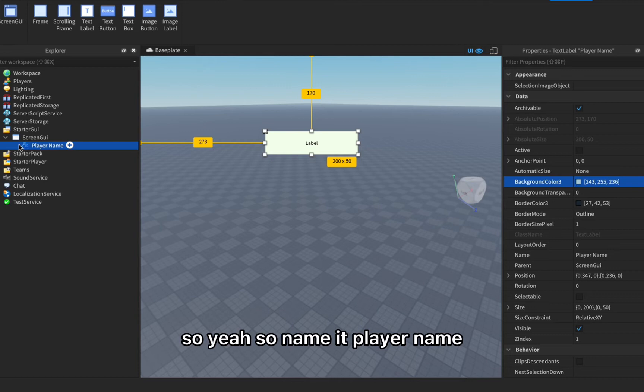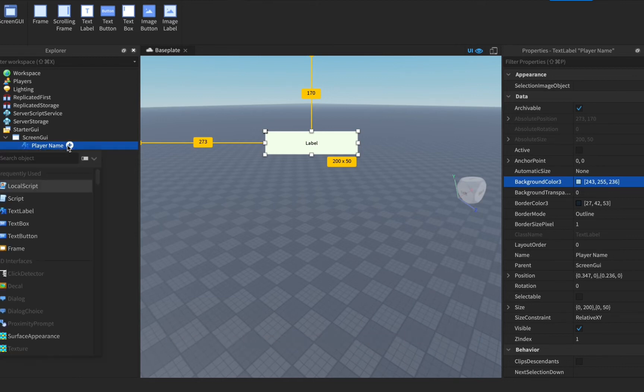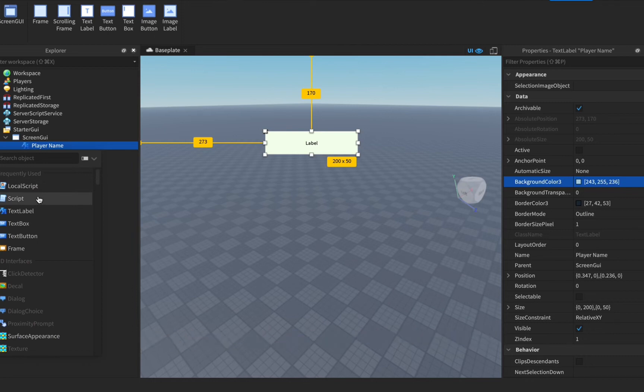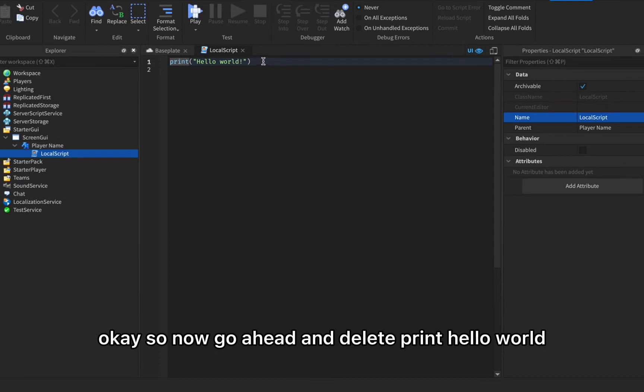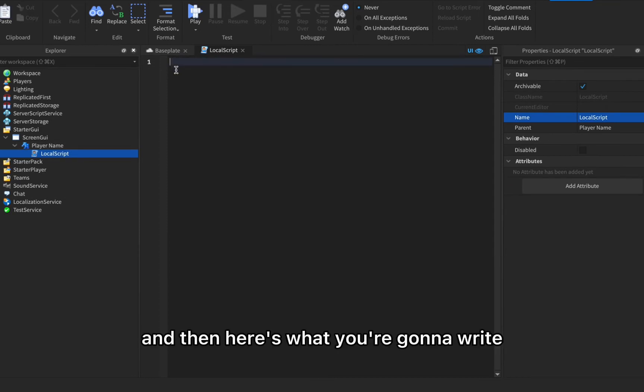You need to press the plus button on player name and then you need to put in a local script. Now go ahead and delete print hello world.